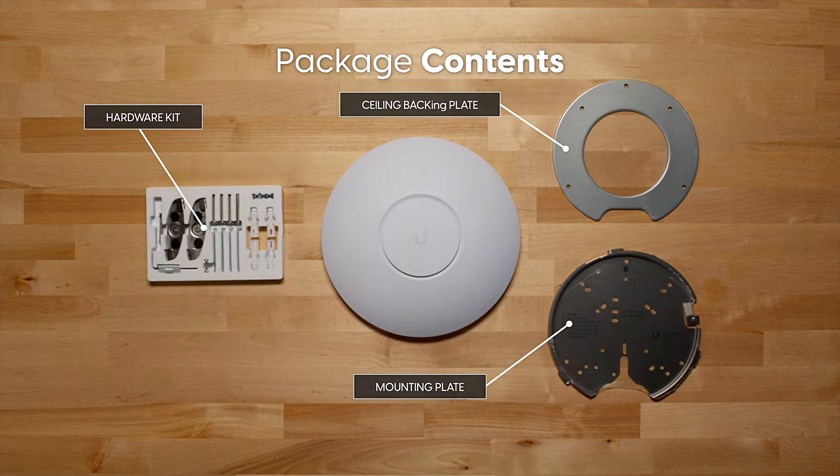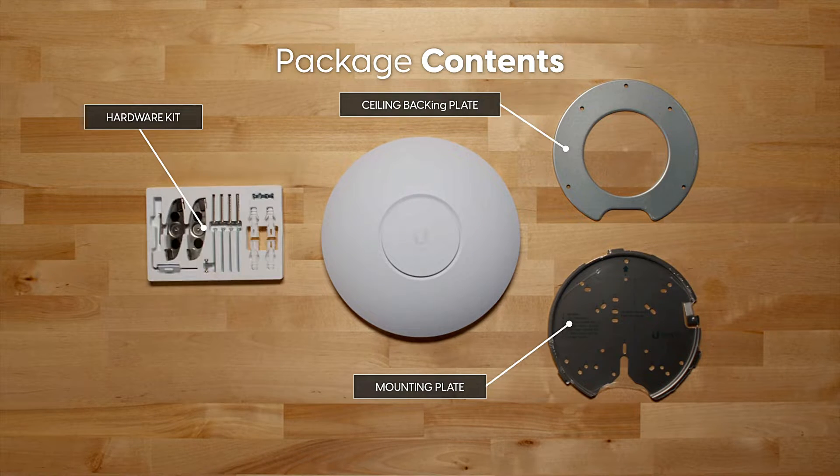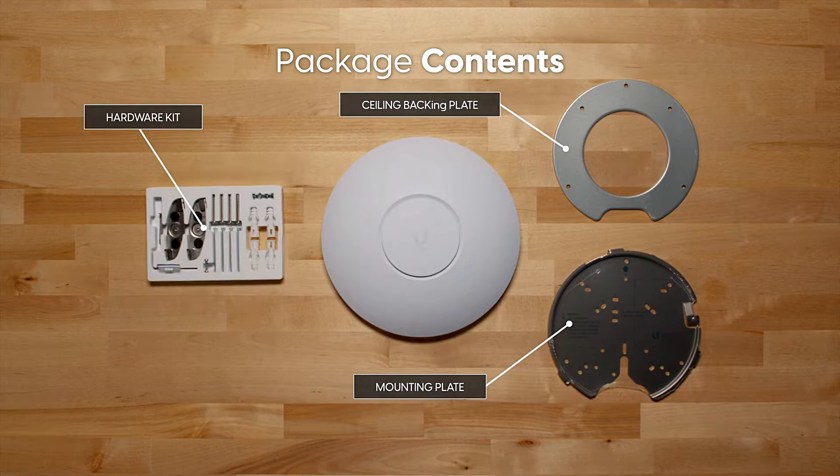Package contents includes hardware kit, ceiling backing plate, and mounting plate.